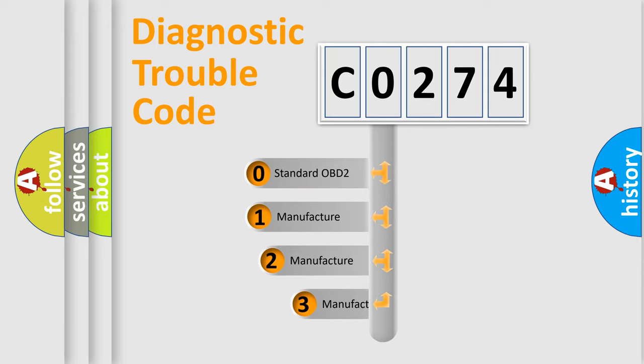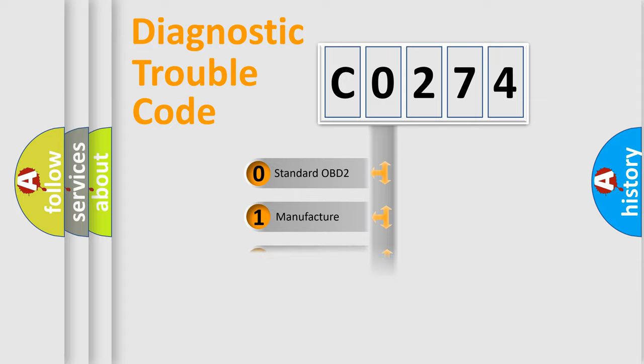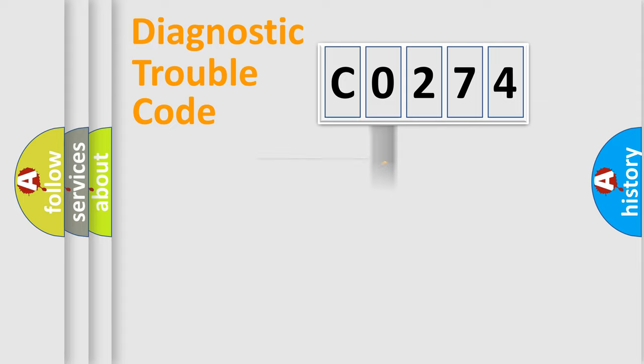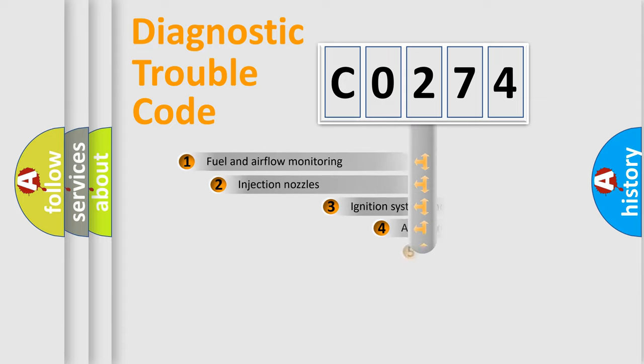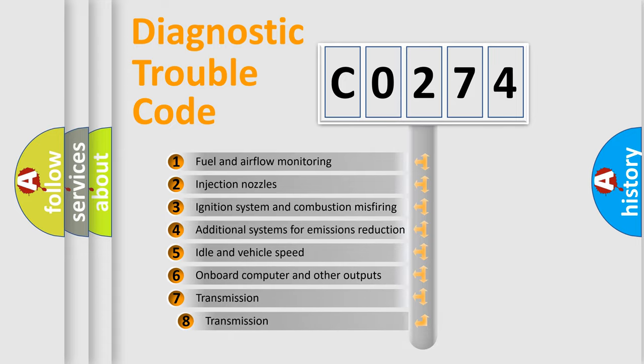If the second character is expressed as zero, it is a standardized error. In the case of numbers 1, 2, or 3, it is a manufacturer-specific error.